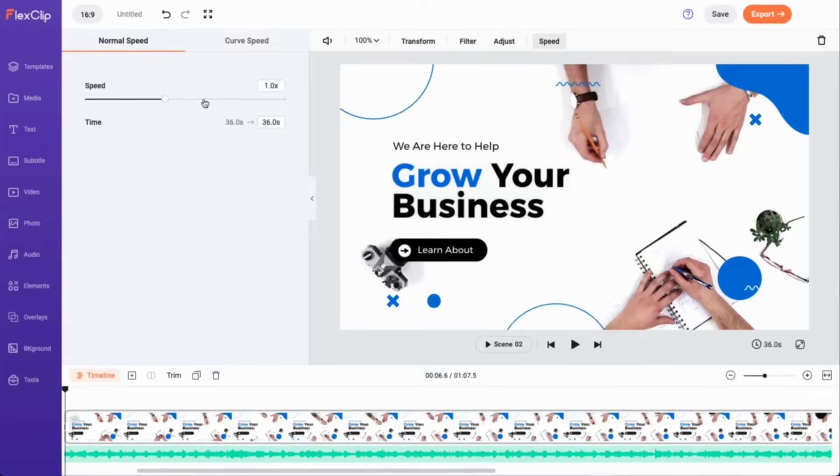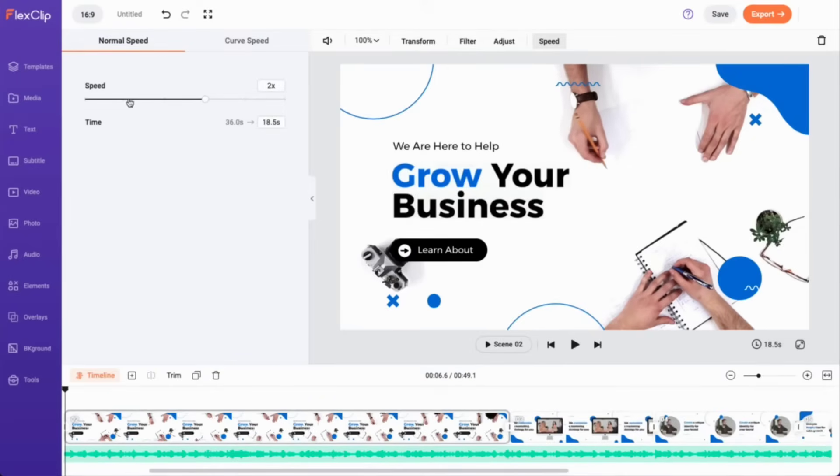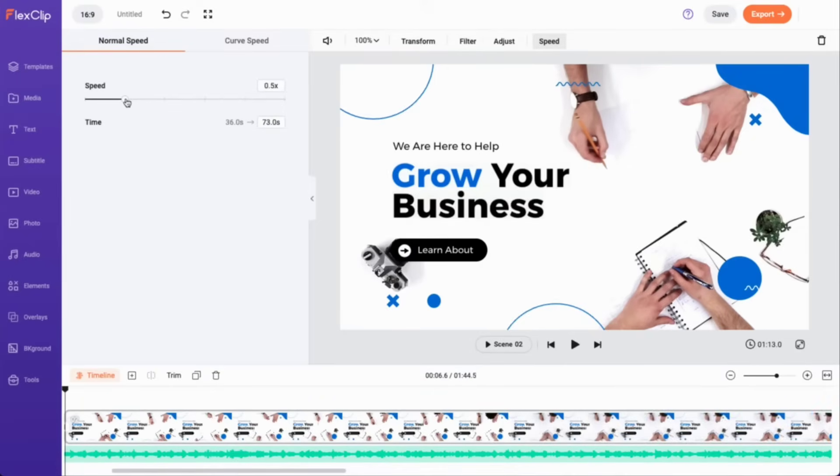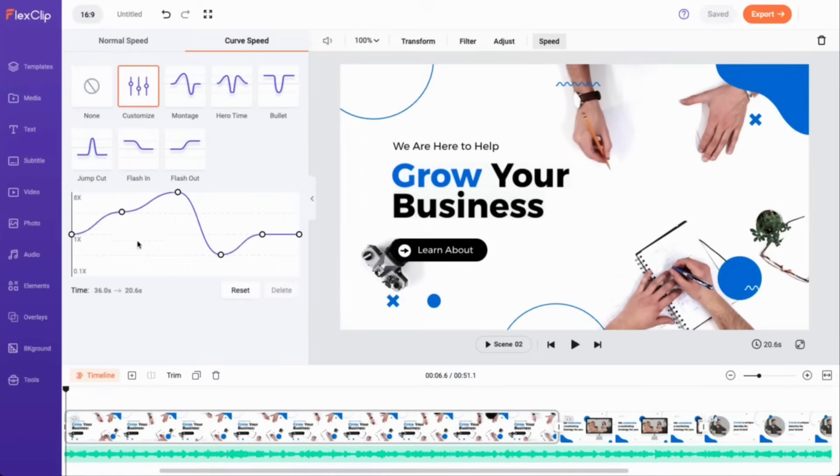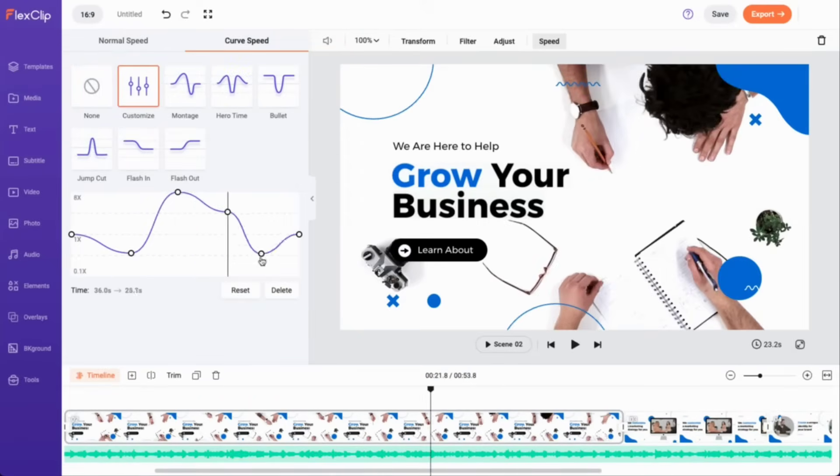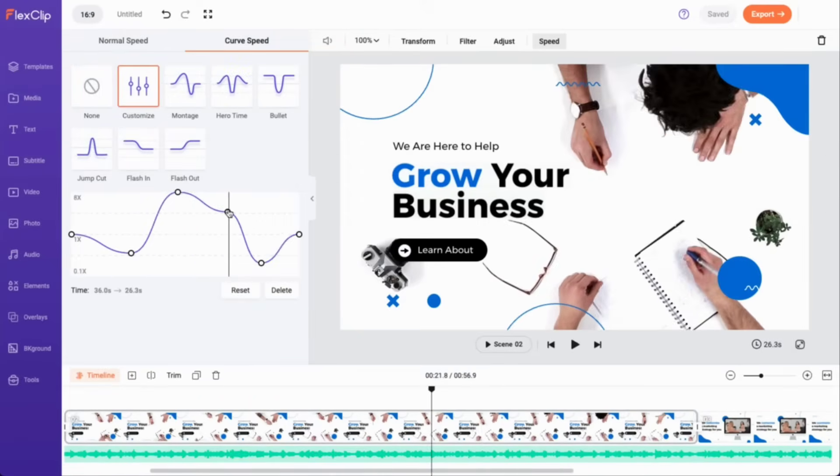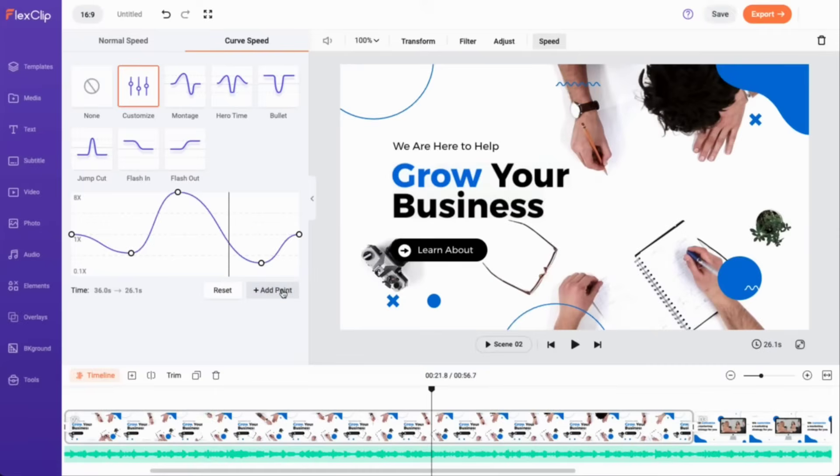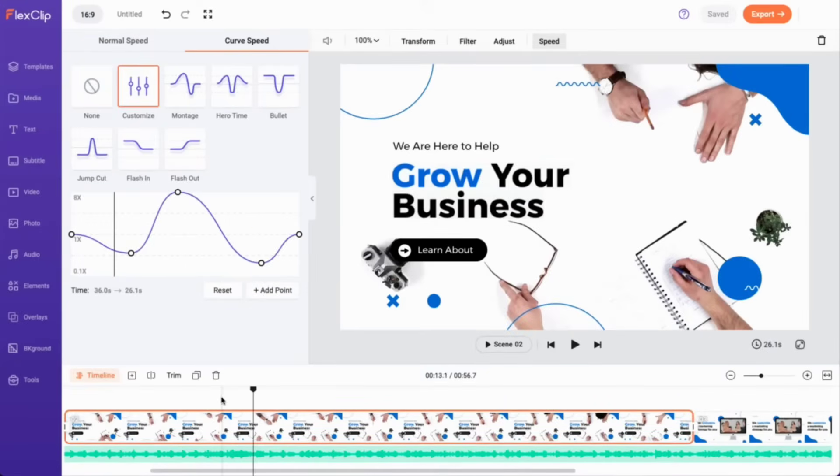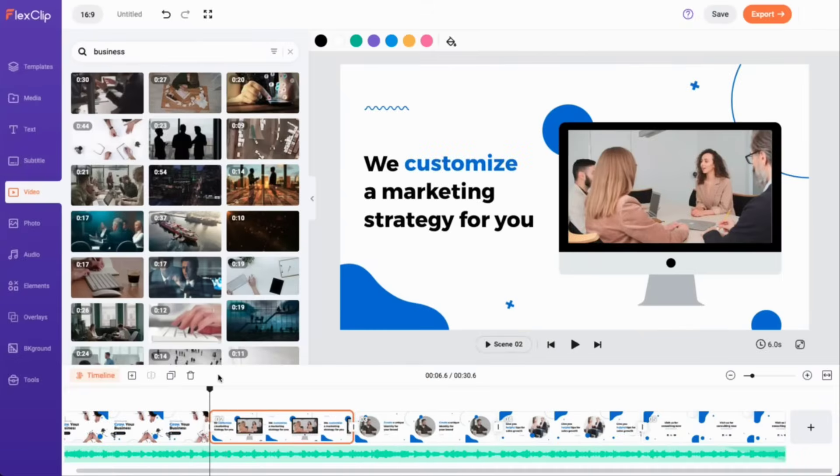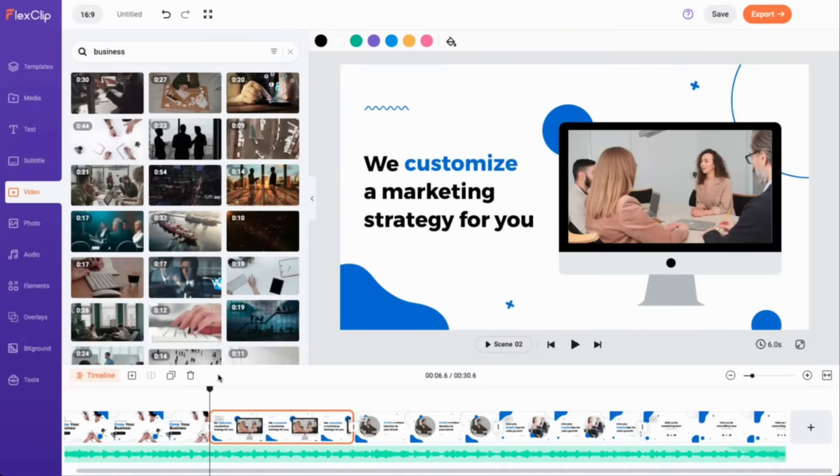With just a few clicks, you can speed up or slow down your video, and even customize the speed curve for an amazing video result. If you wish to remove a scene you no longer need, just select it and either click delete button or press the back or delete key on your keyboard.